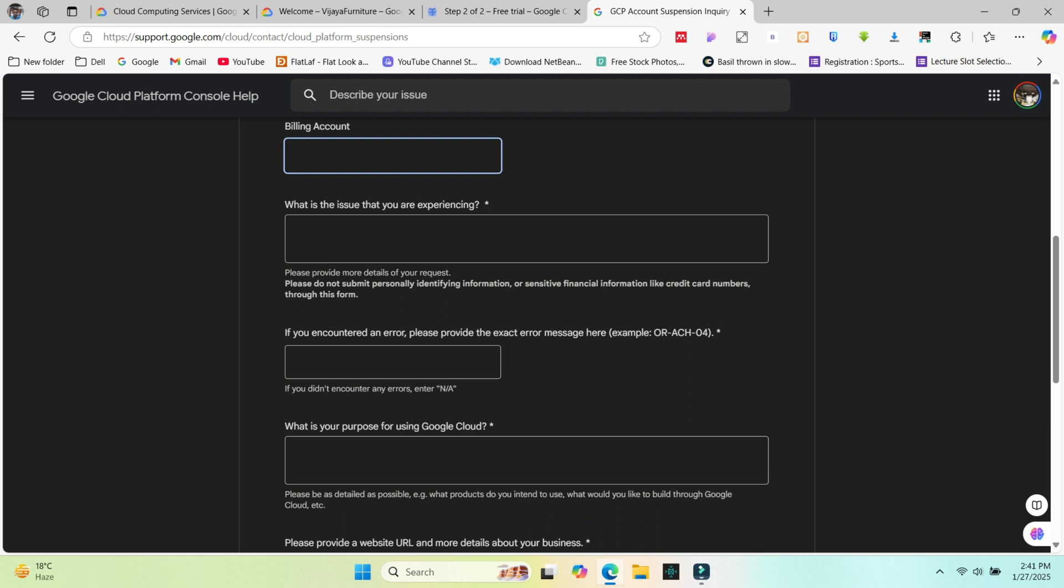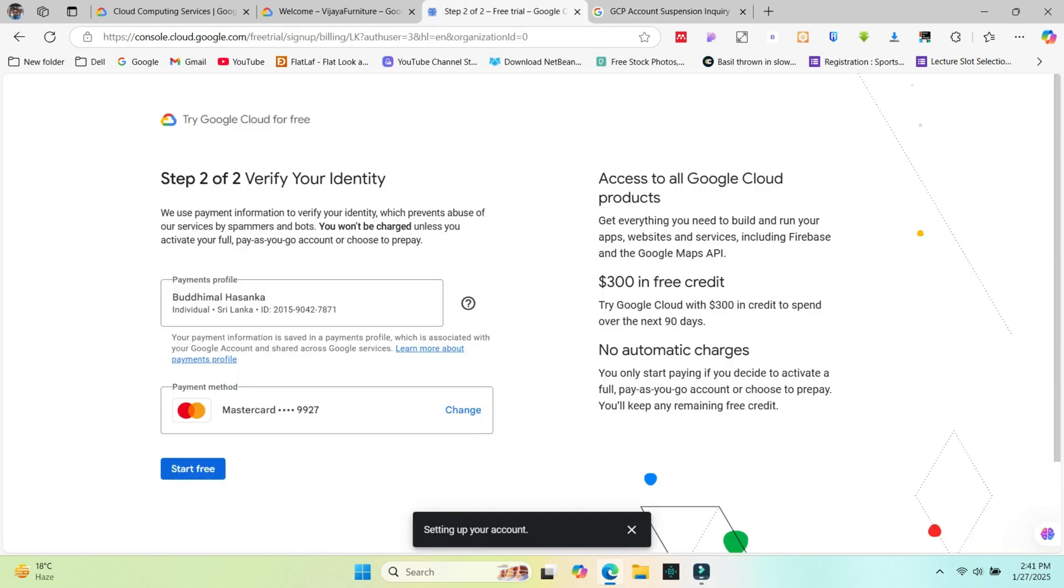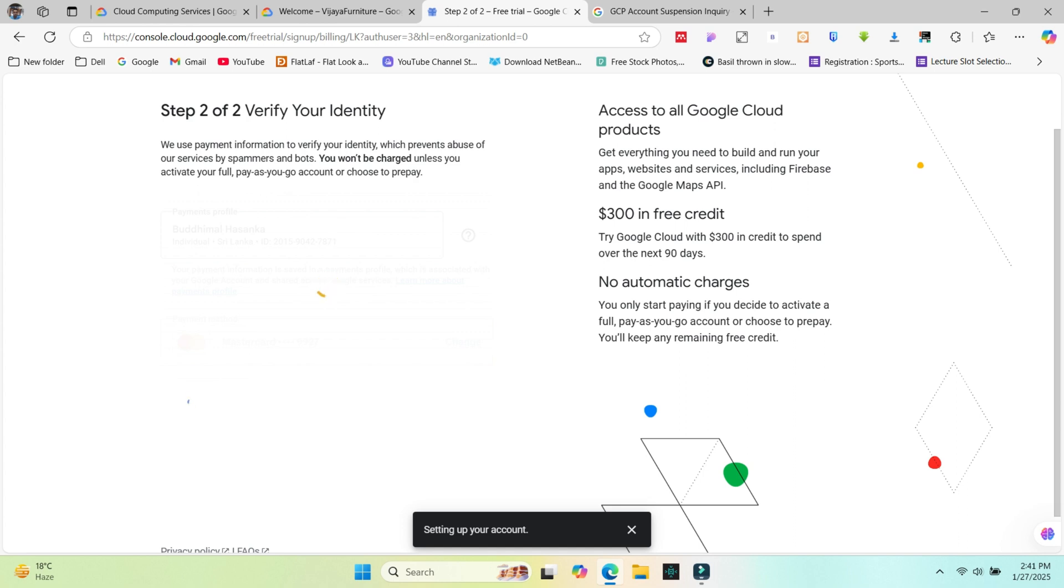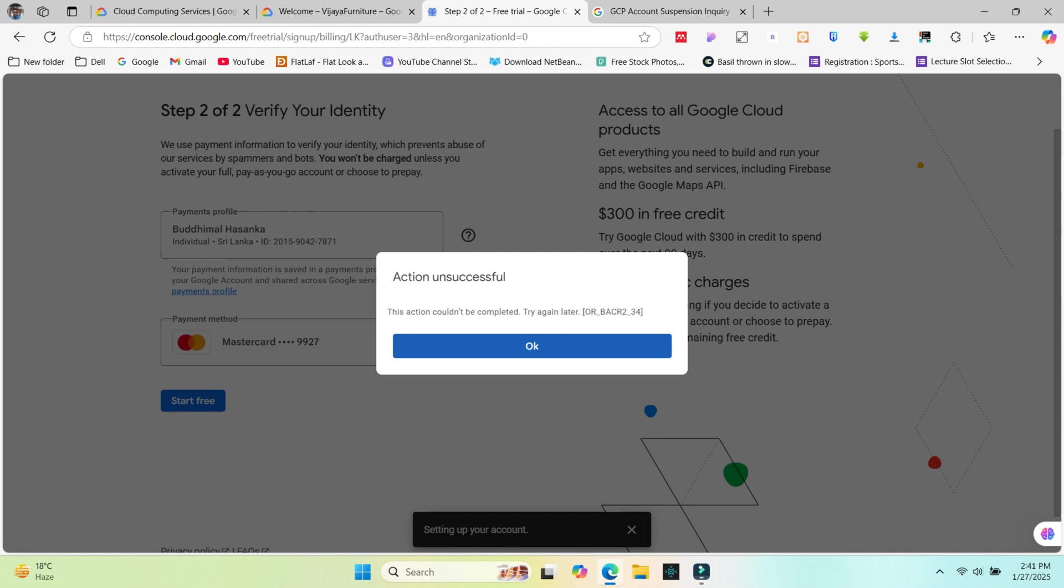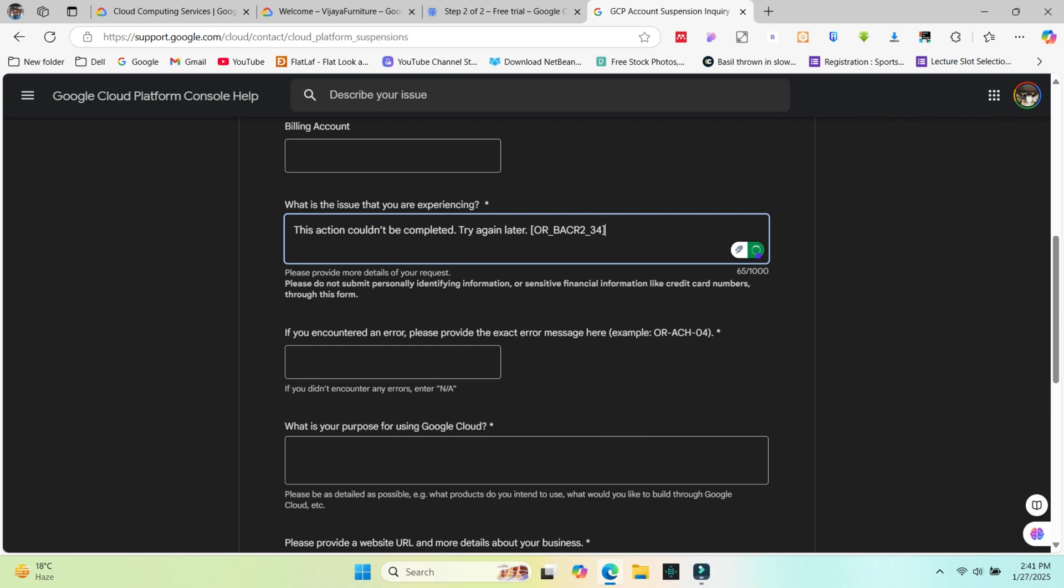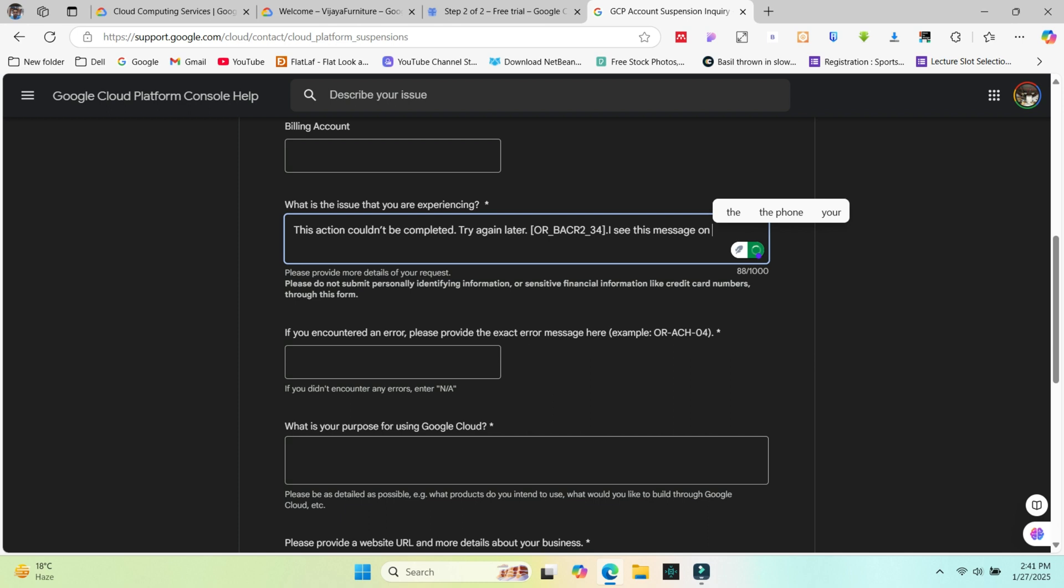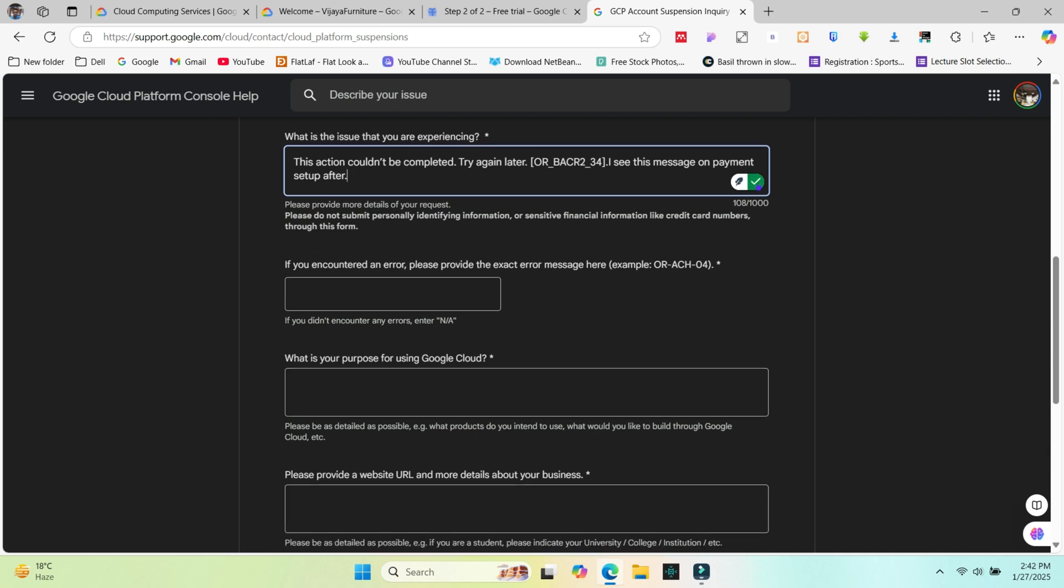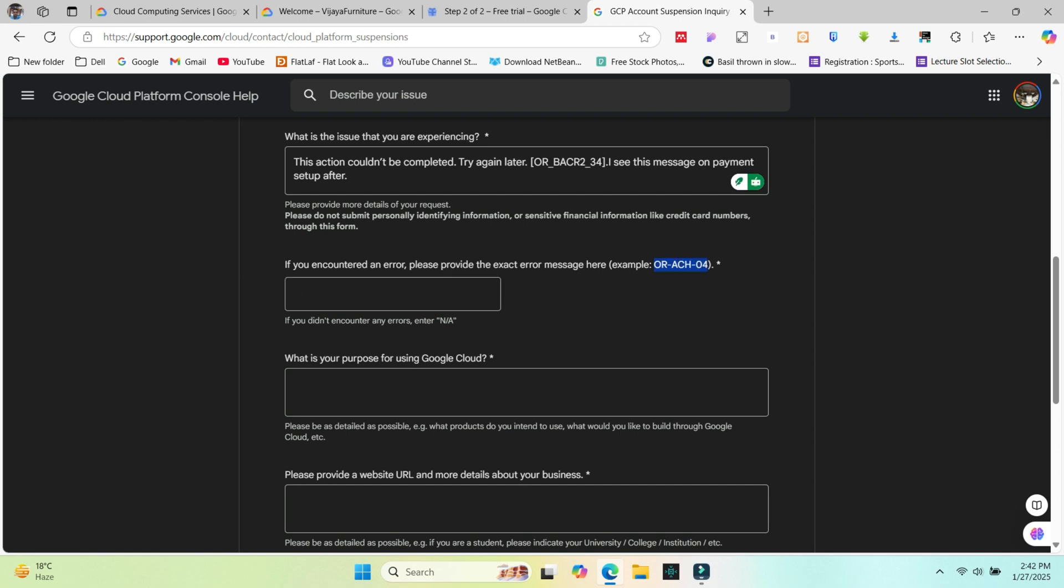Write a clear and detailed description of the issue you're facing. Include the error code, for example OR_BACR2_34. Steps you took before encountering the issue. Any troubleshooting steps you've already tried. Add your error code.